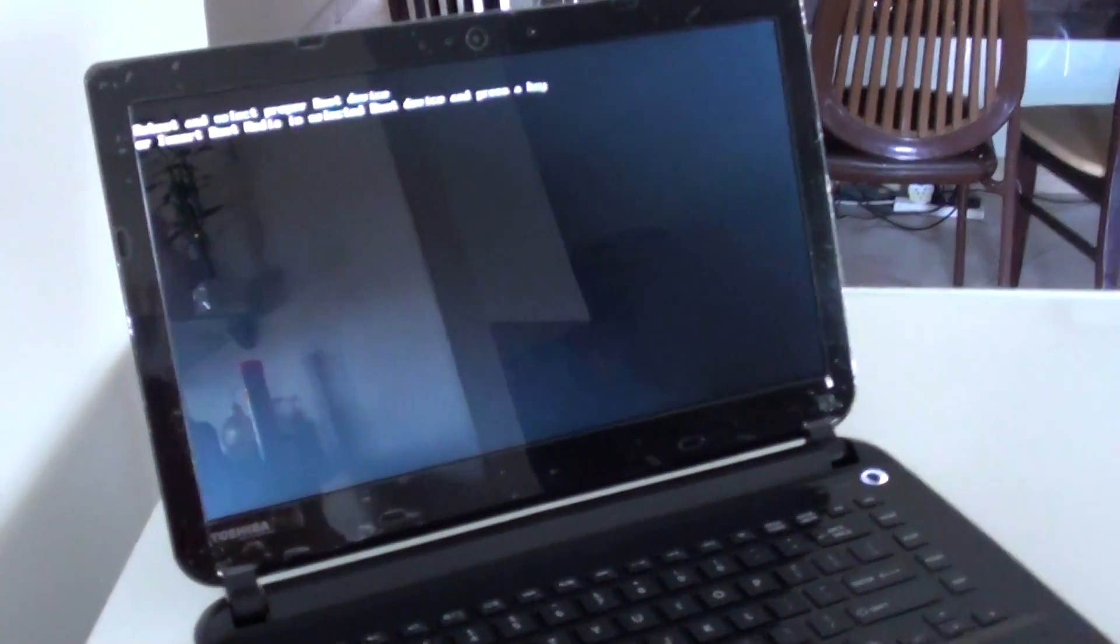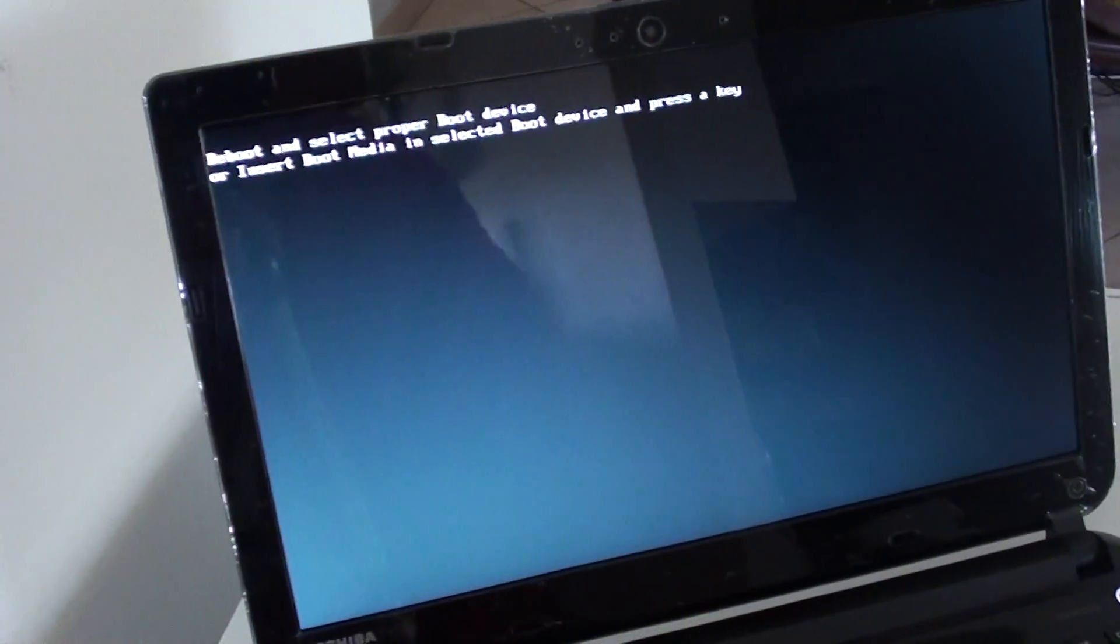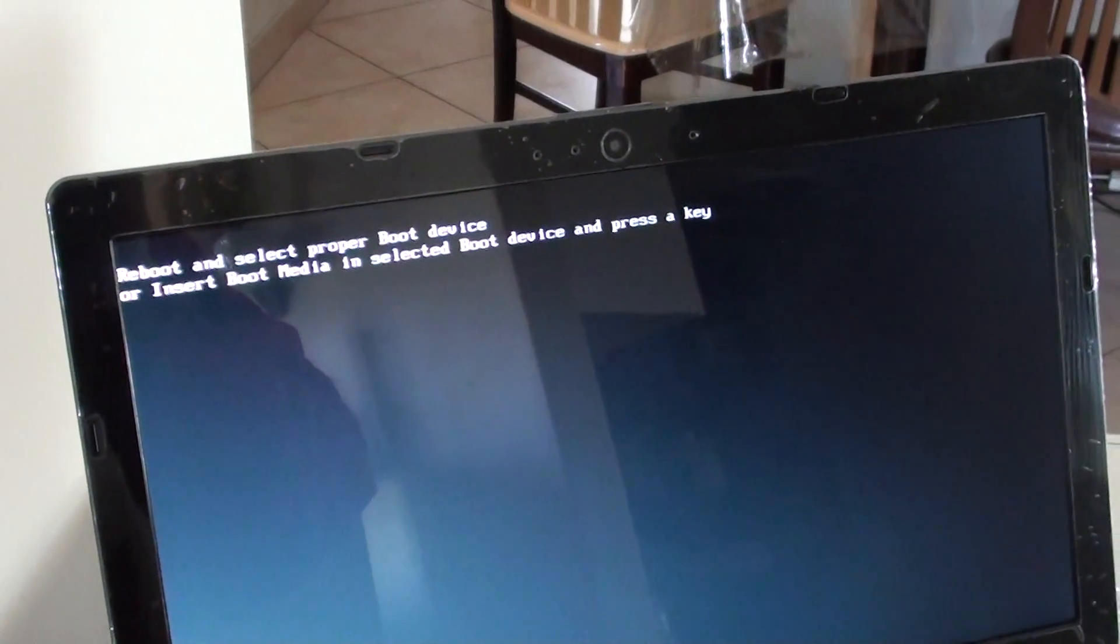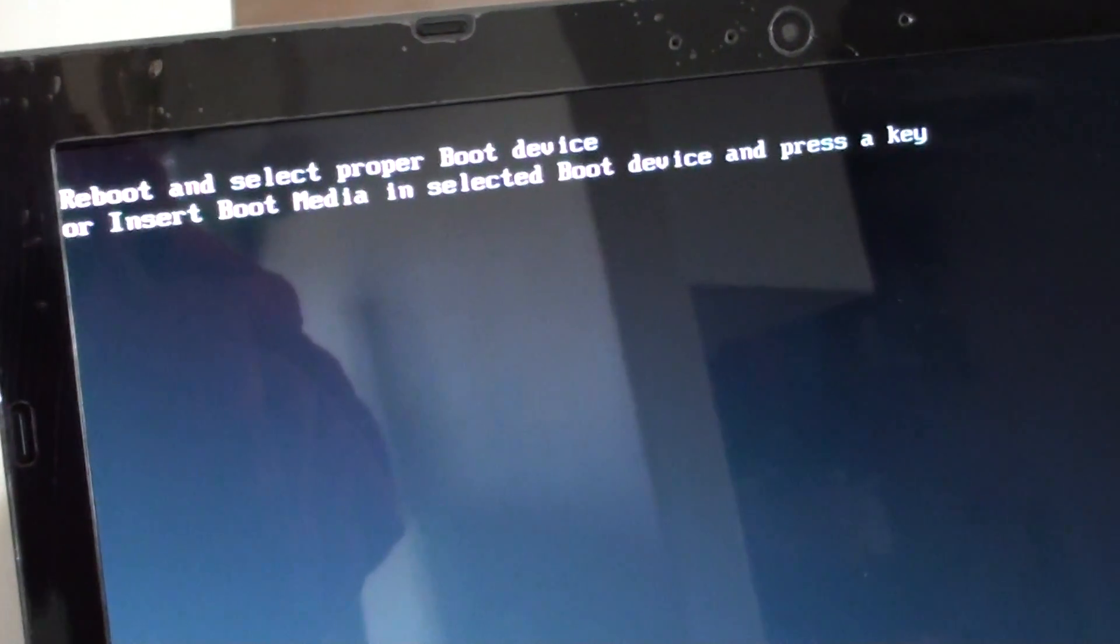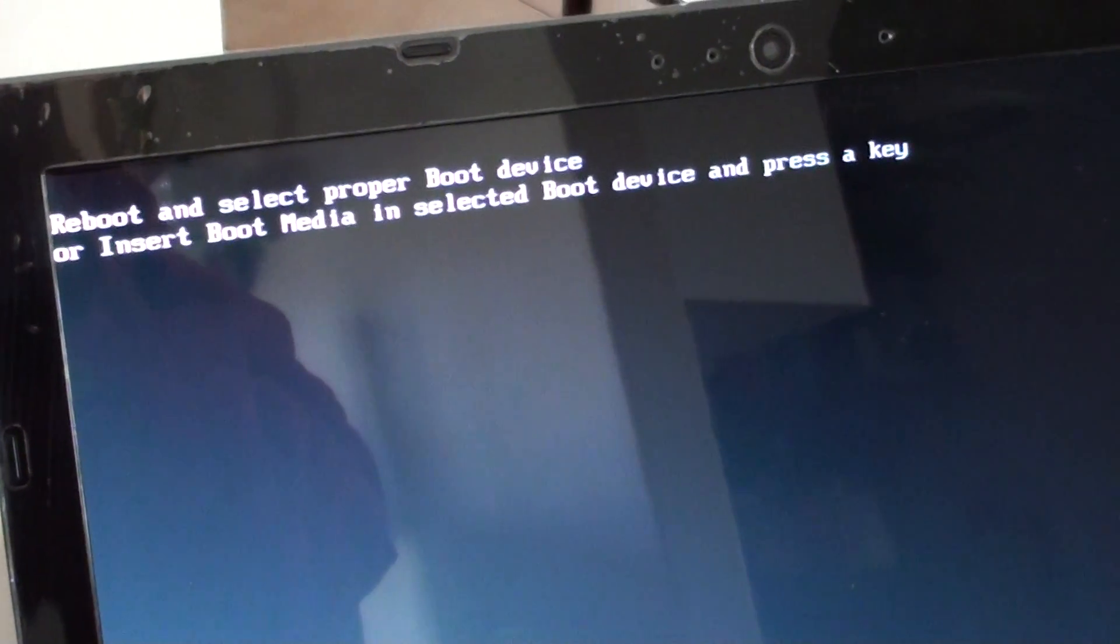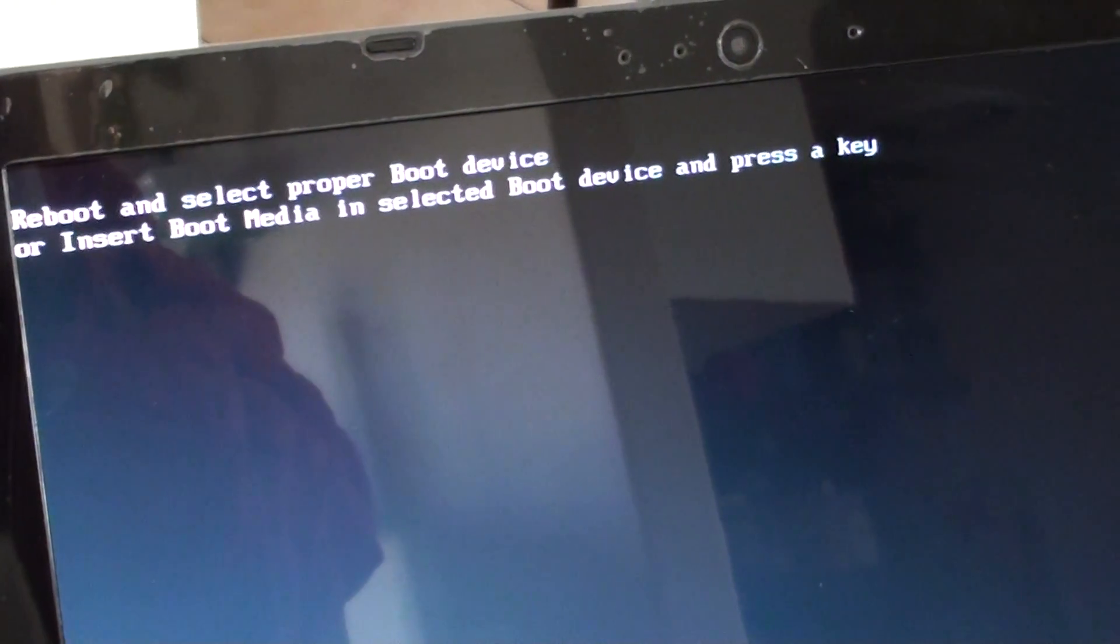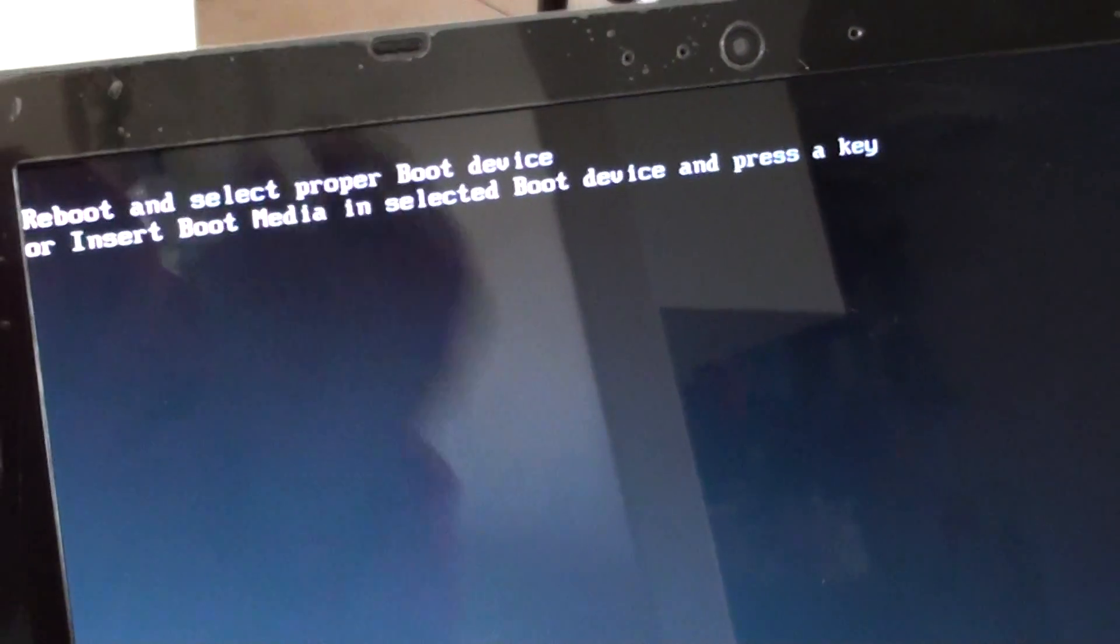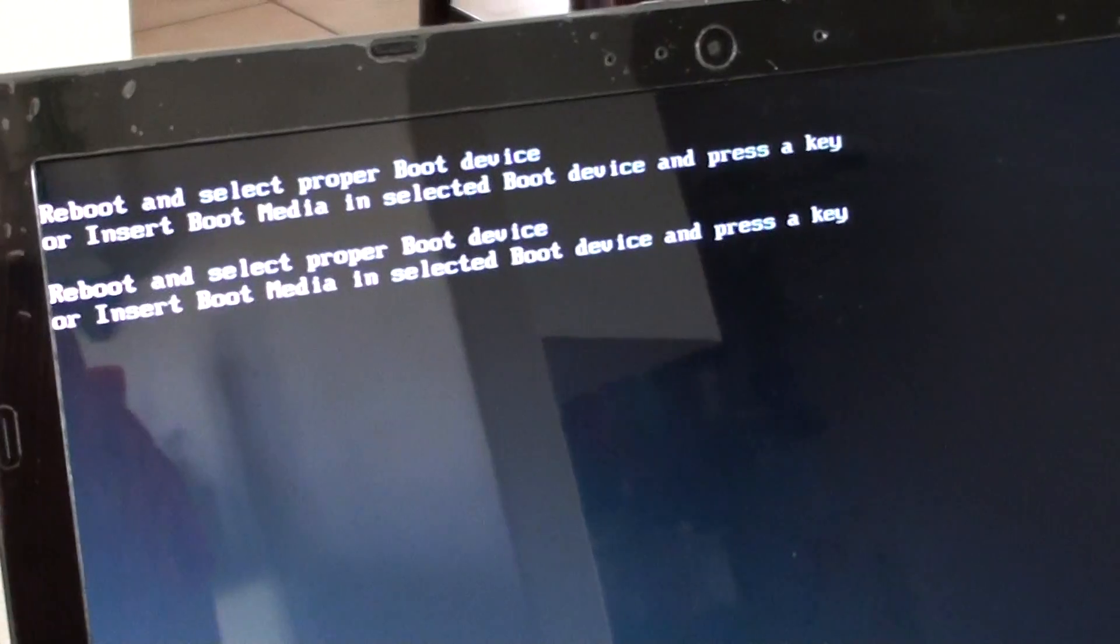How to fix your Toshiba laptop displaying the error message 'reboot and select proper boot device.' Once you boot up your computer, you may see it say 'reboot and select proper boot device' or 'insert boot media in selected boot device and press a key.'